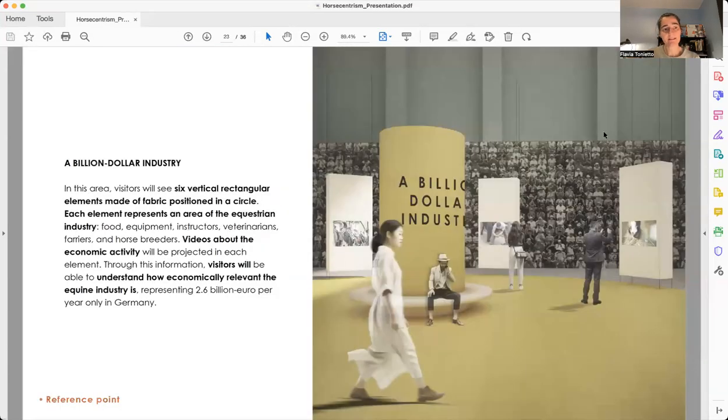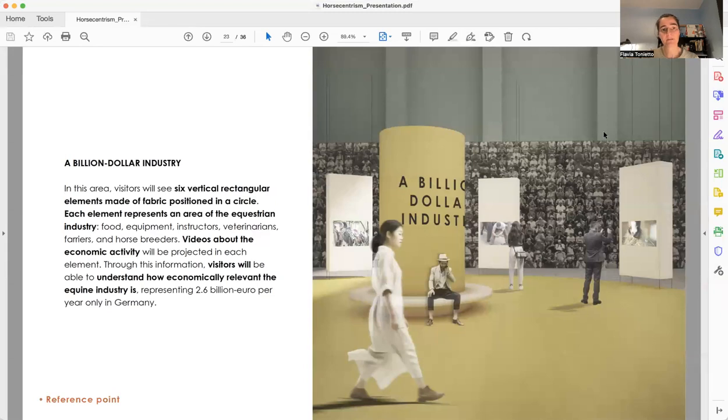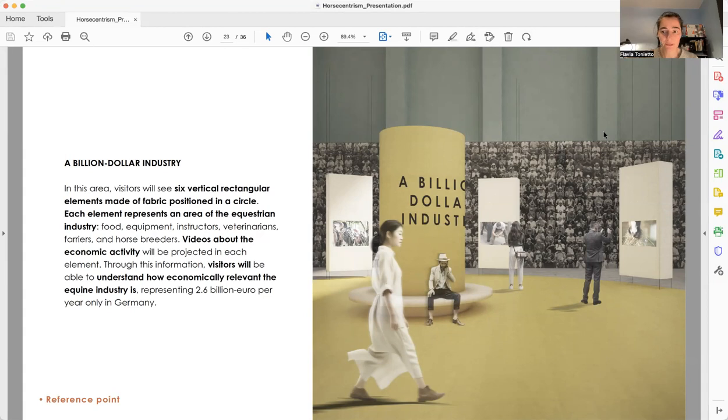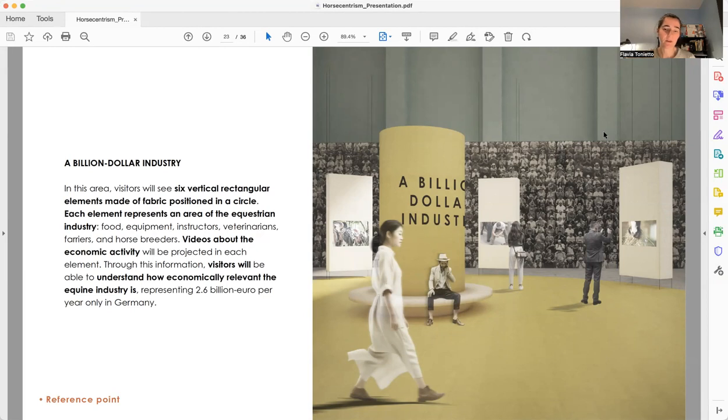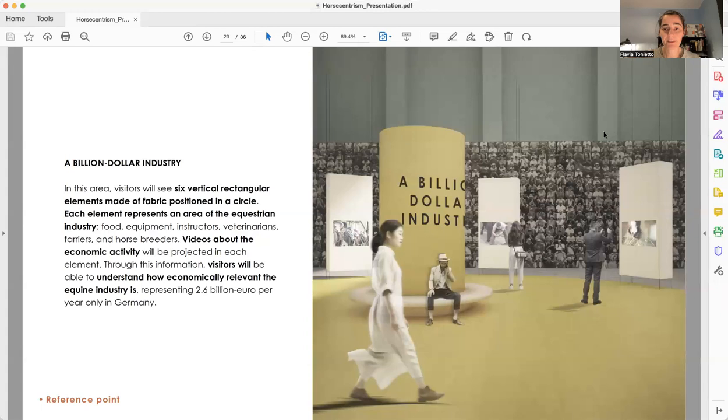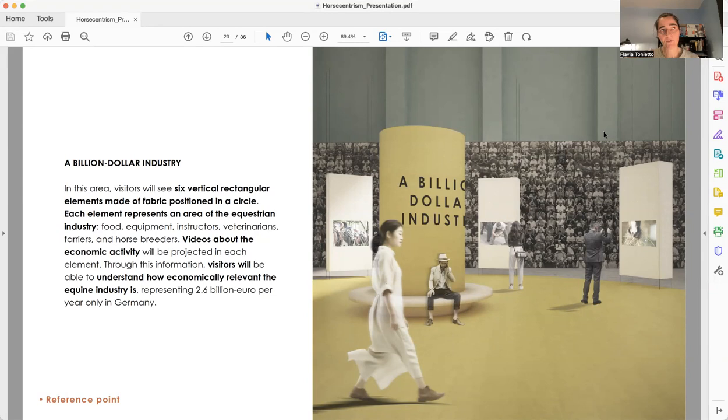The next area is called a Billion-Dollar Industry. We have six vertical rectangular elements positioned also in a circular way. Each block is covered by fabric. Each block will show a projection of a specific area of the industry, like food, farriers, breeding, veterinarians, equipment. And by doing that, visitors will be able to understand why only in Germany it represents more than 2.6 billion euro per year.